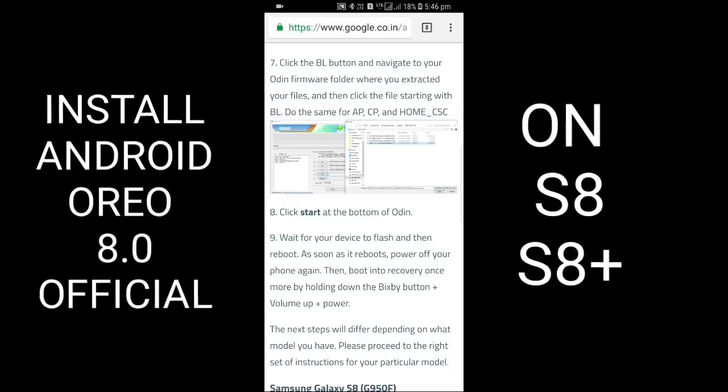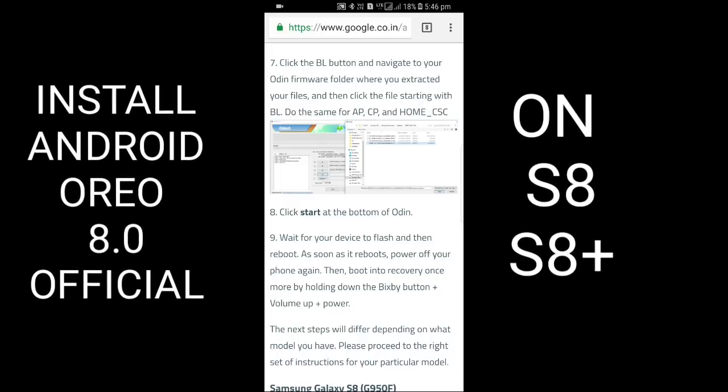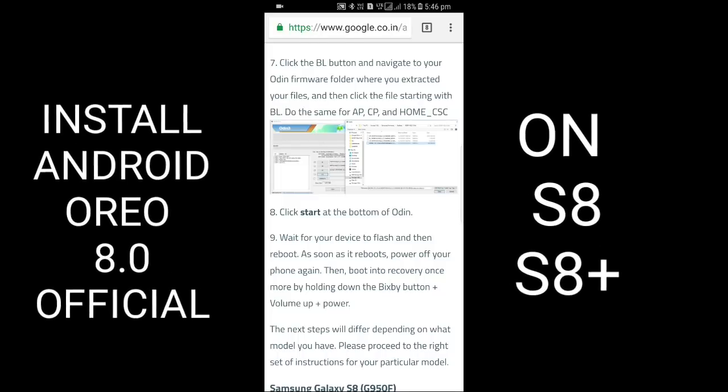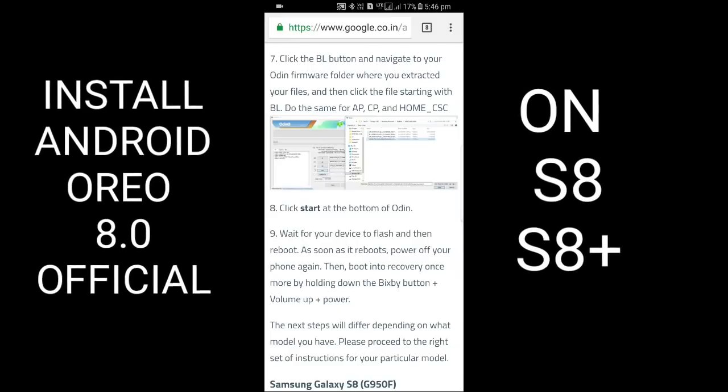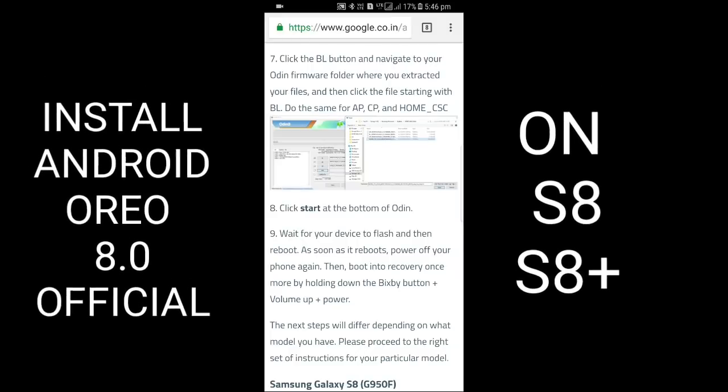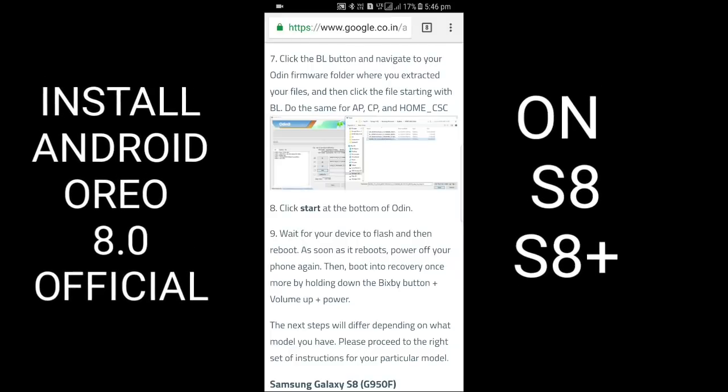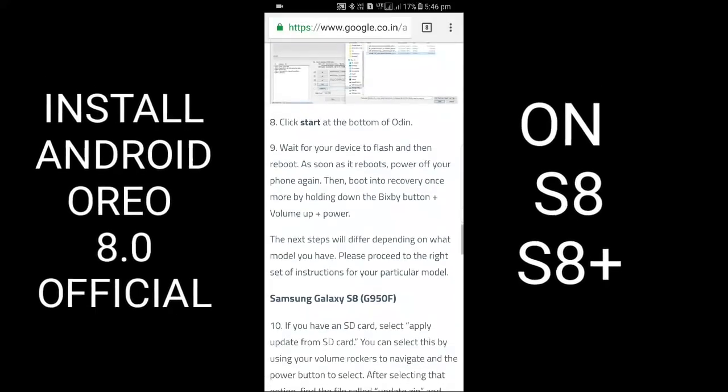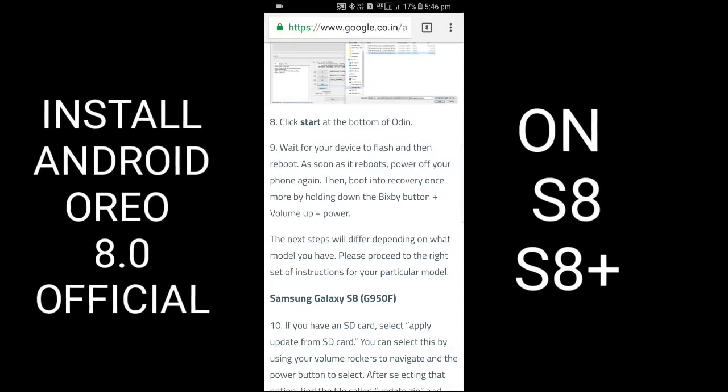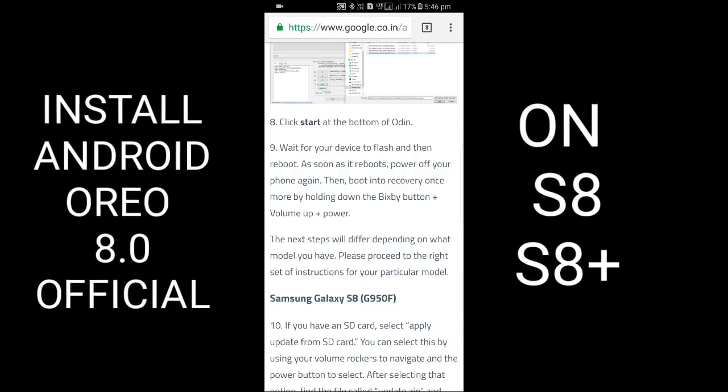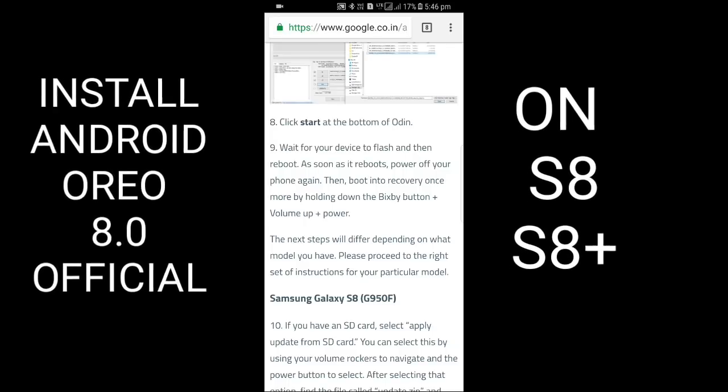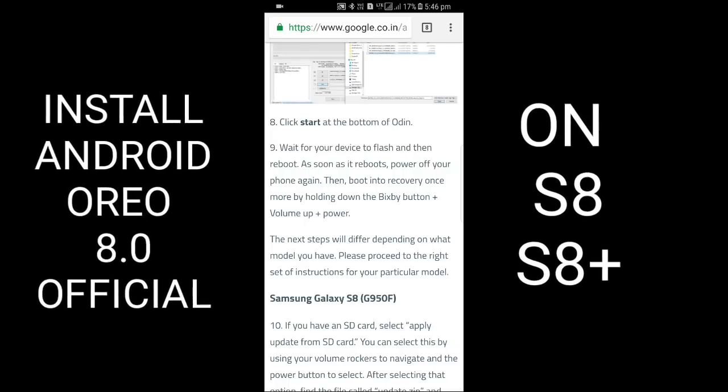Where you extracted your files, click the file starting with BL. Do the same for AP, CP, and HOME_CSC. Click Start at the bottom of Odin. Wait for your device to flash and then reboot.